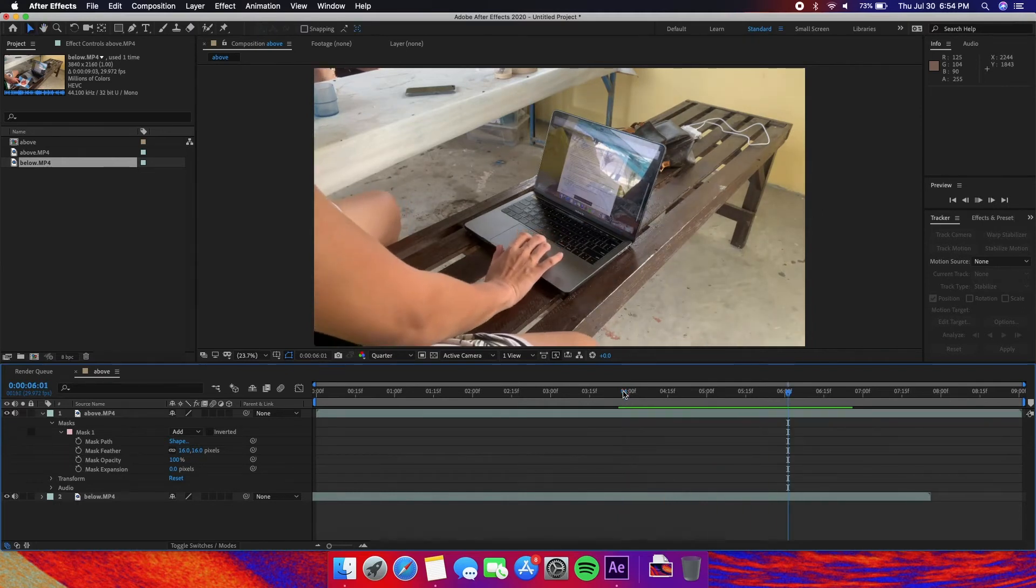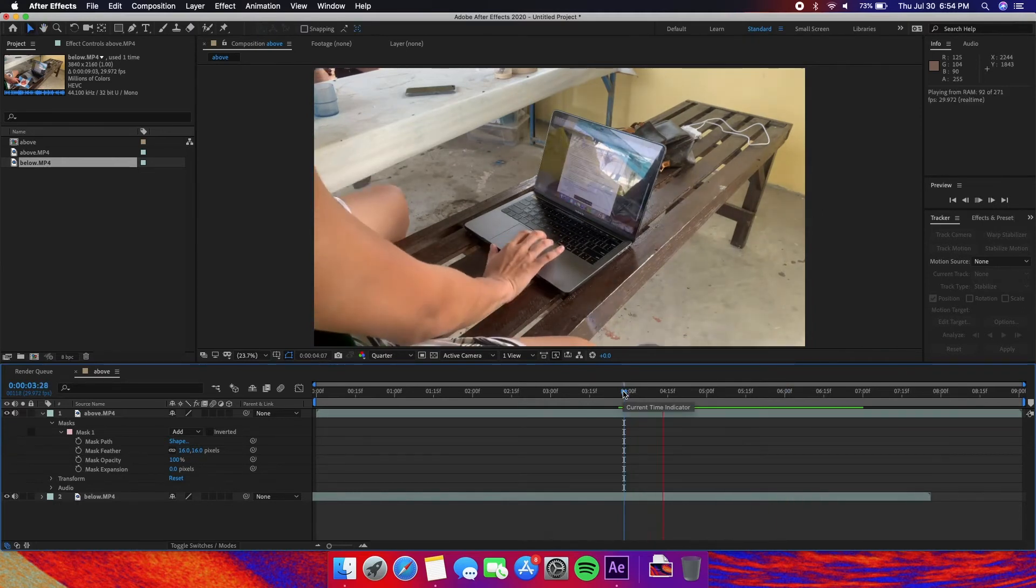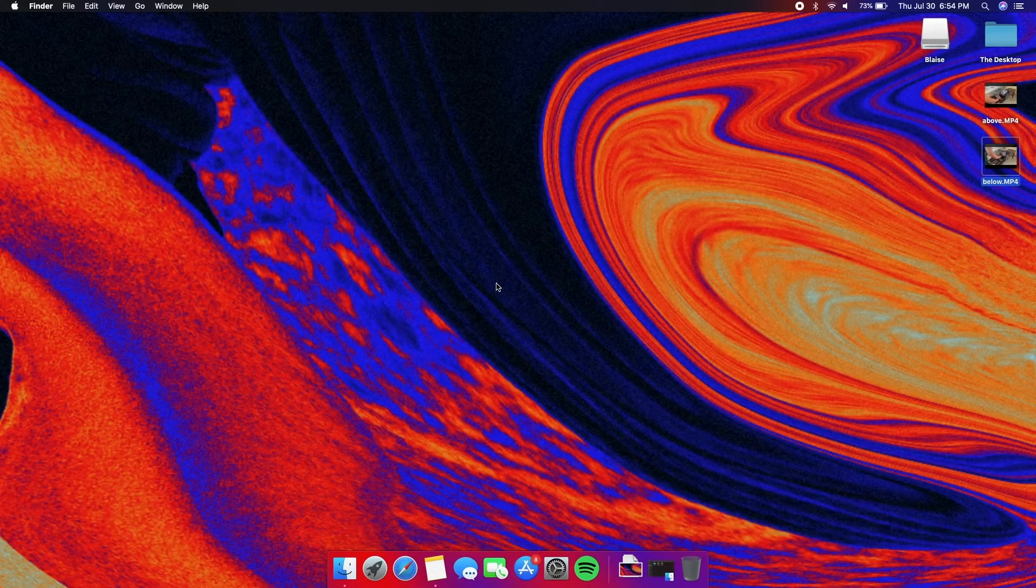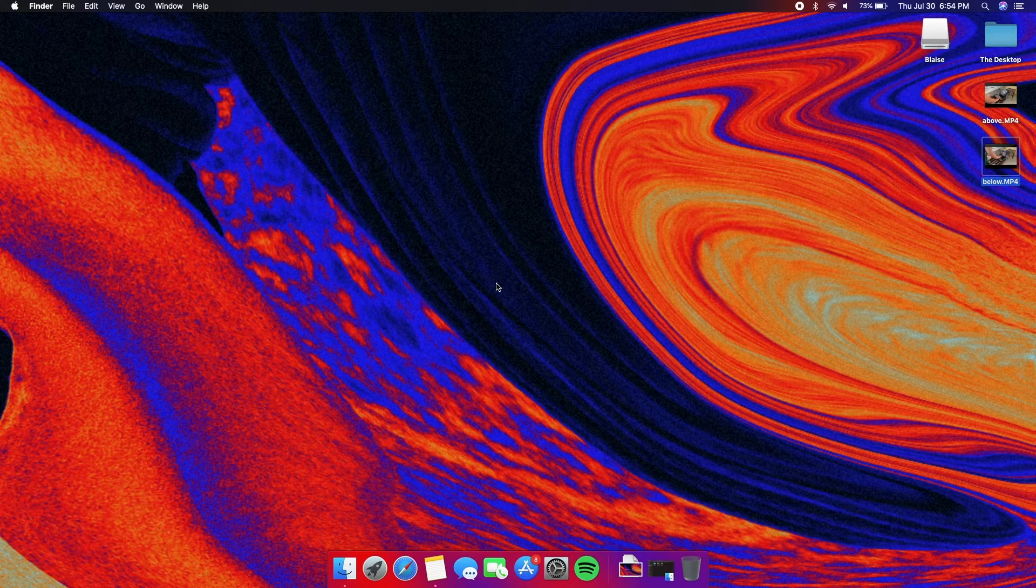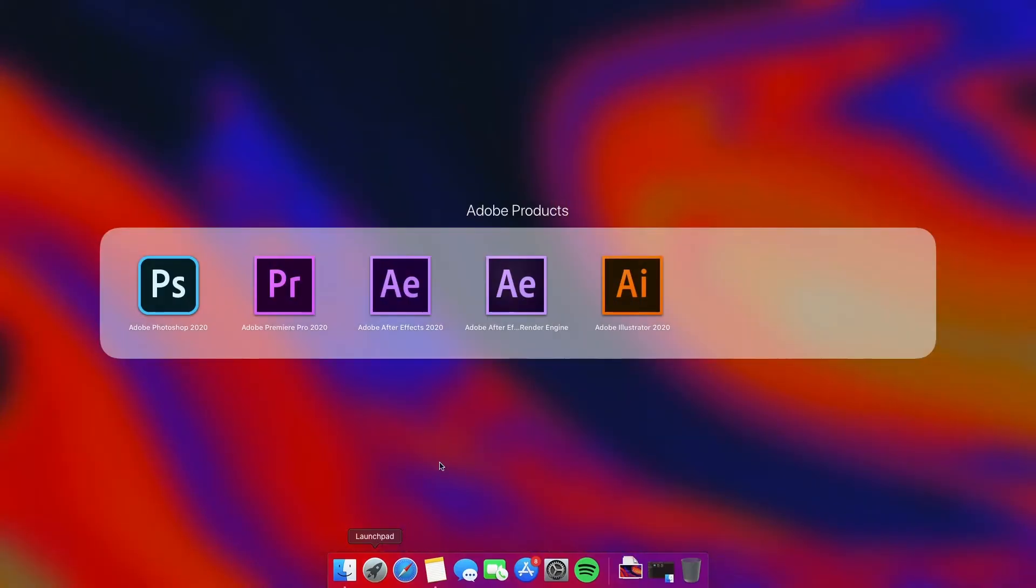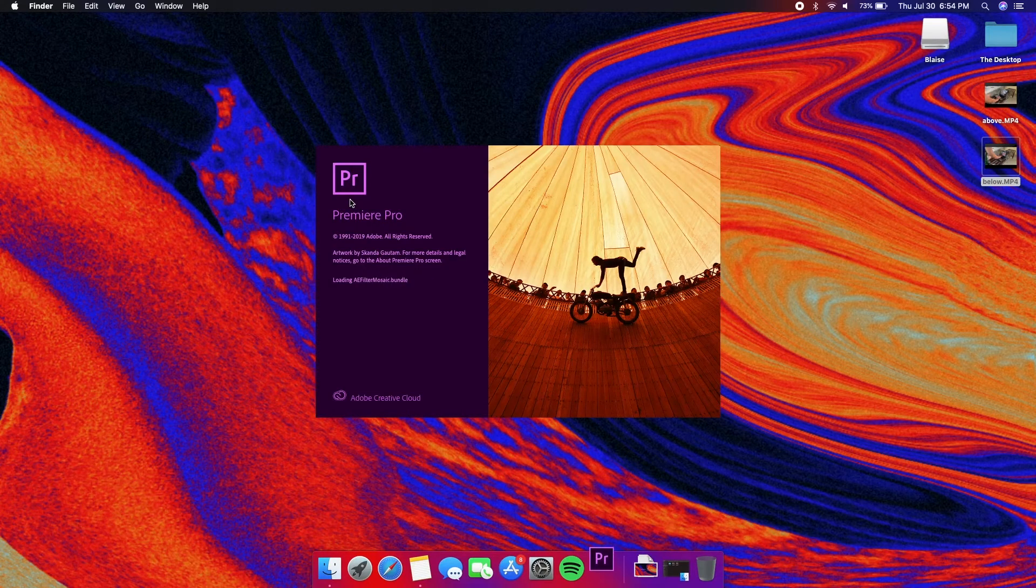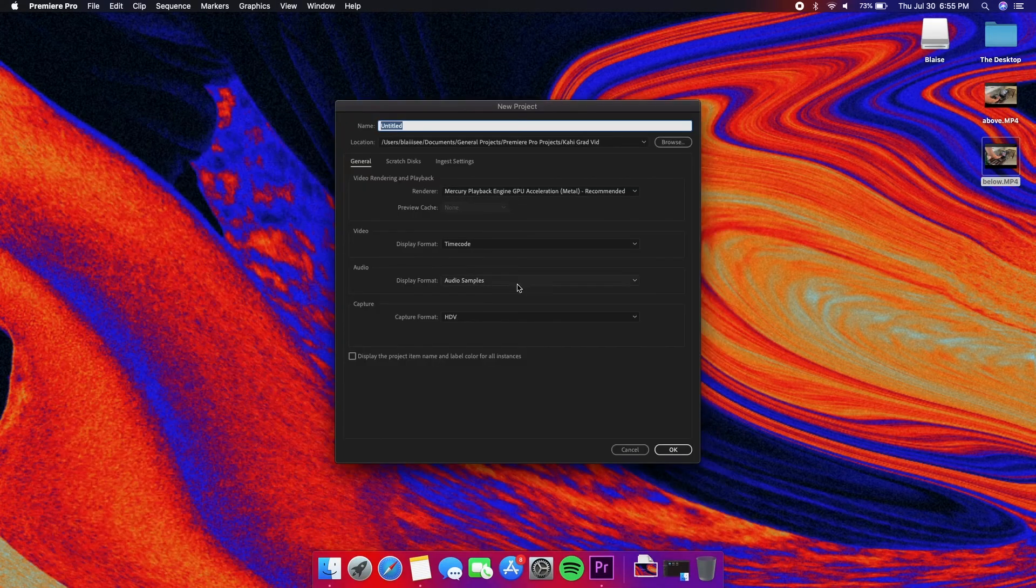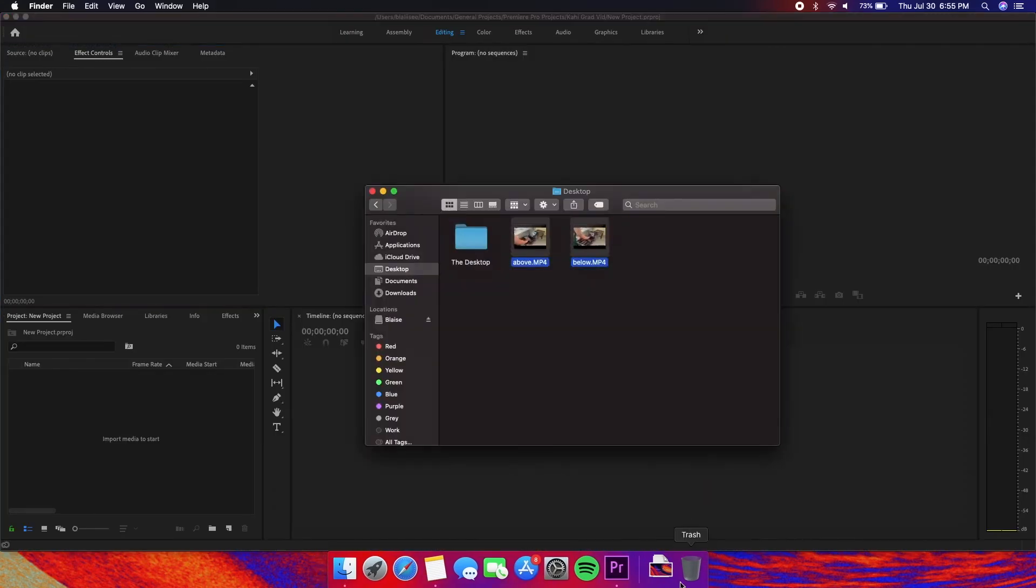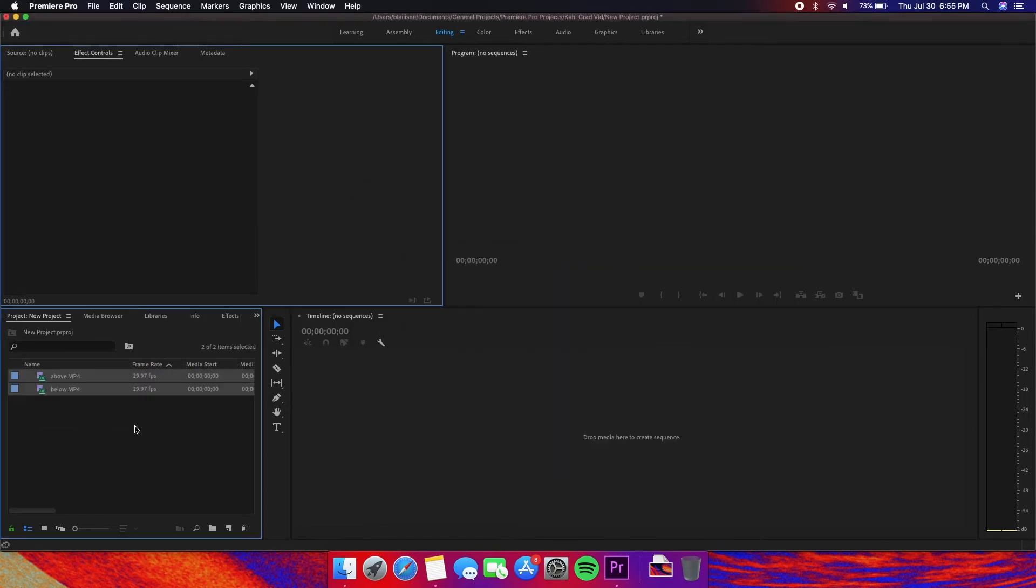How about we do it in Adobe Premiere Pro. This is going to be extremely similar to what we just did in After Effects. Let's open it up and create a new project. Drag the videos onto the project file manager and then drag the above shot onto the timeline.